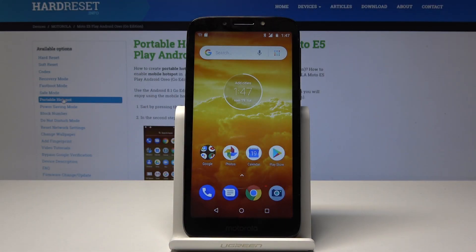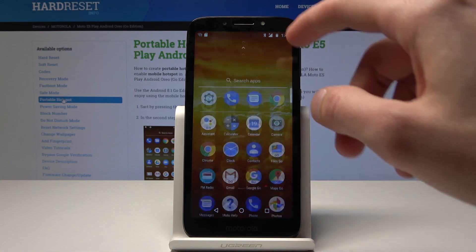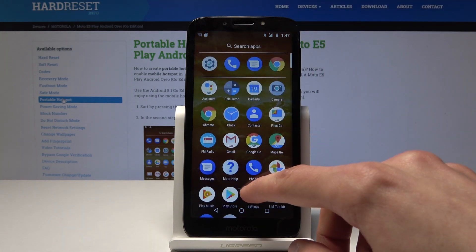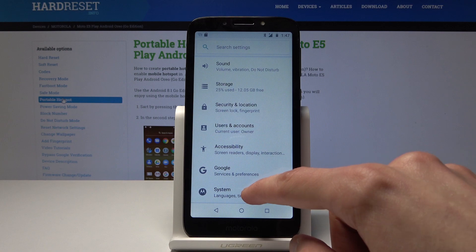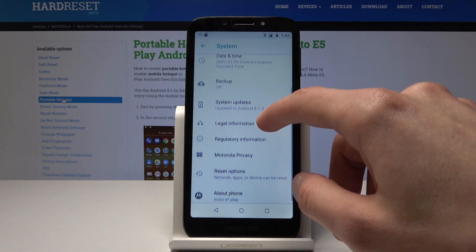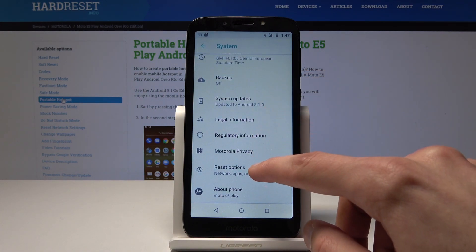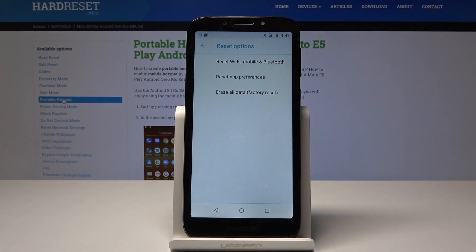In front of me is a Motorola E5 Play, and I will show you how to reset app preferences. To start, you'll go into Settings, then go down to System, then Reset Options, and here you have Reset App Preferences.